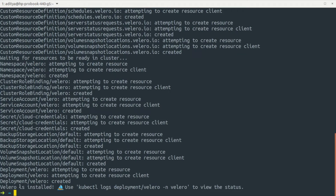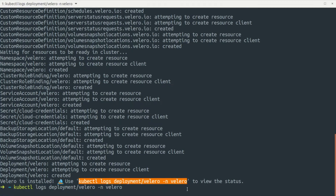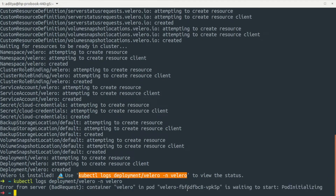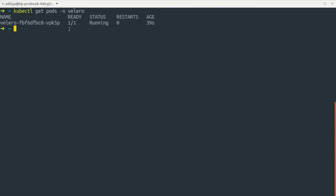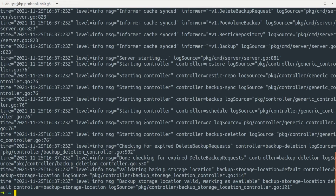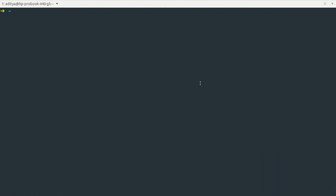The installation creates some custom resource definitions and a service account for Velero to work. We can see that Velero has installed successfully. We can verify by checking the deployment logs. Running kubectl get pods in the Velero namespace shows the pod is up and running, and the logs confirm everything is working correctly.